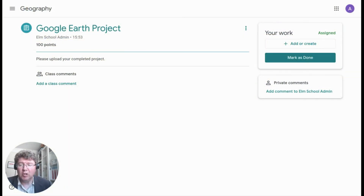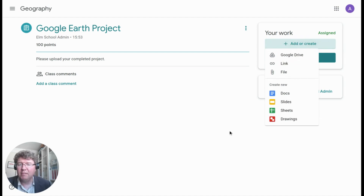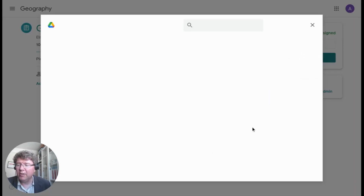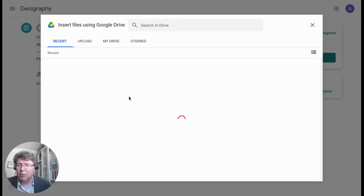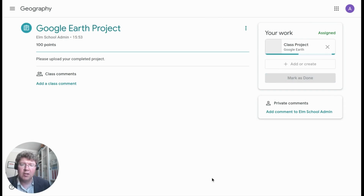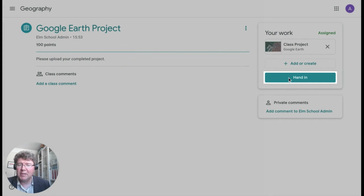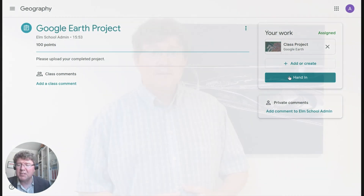Back in Google Classroom, just to remind you that as Google Earth projects are saved into Google Drive, it also means that if students choose this as a file format to work in, when they're assigned a piece of work they can come into Google Classroom and link into that file and submit it through Google Classroom. So if they've completed a project in Google Earth, they can upload and hand that in as their piece of work to be marked by the teacher.